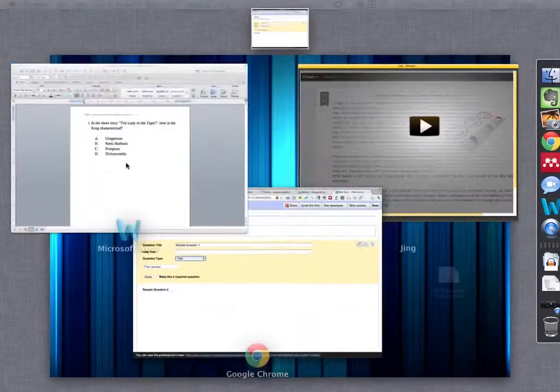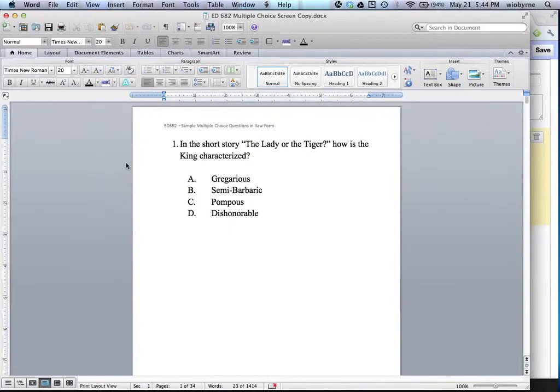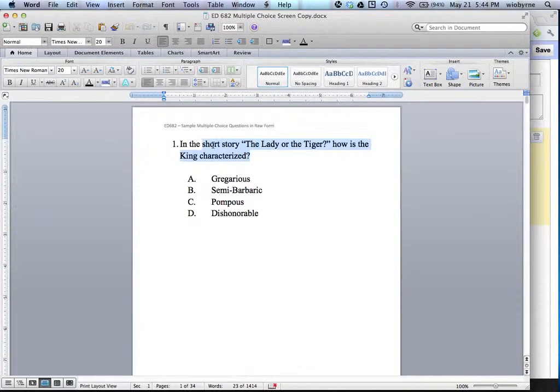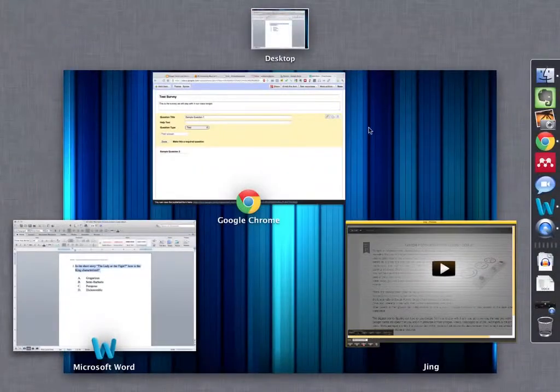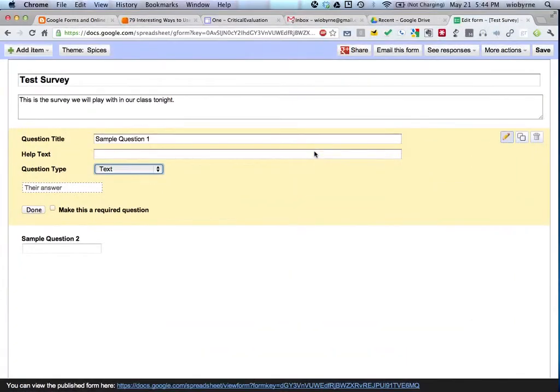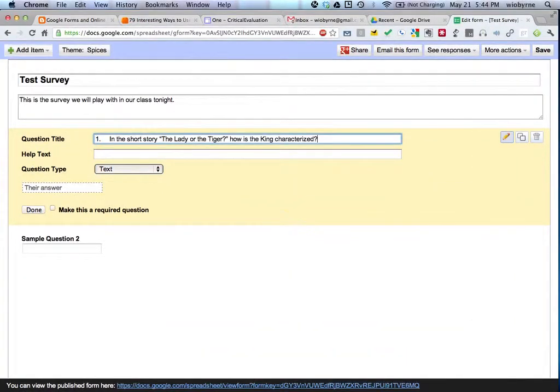It matters how your survey is designed. So I'm going to go back to your items, and I'm going to go to this one. In the short story, the lady or the tiger, how is the king characterized? I'm going to copy that, paste it here.